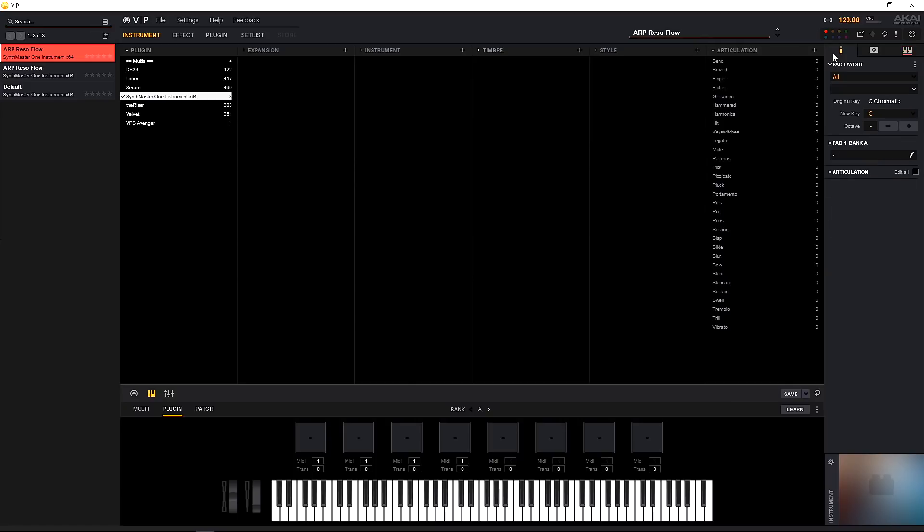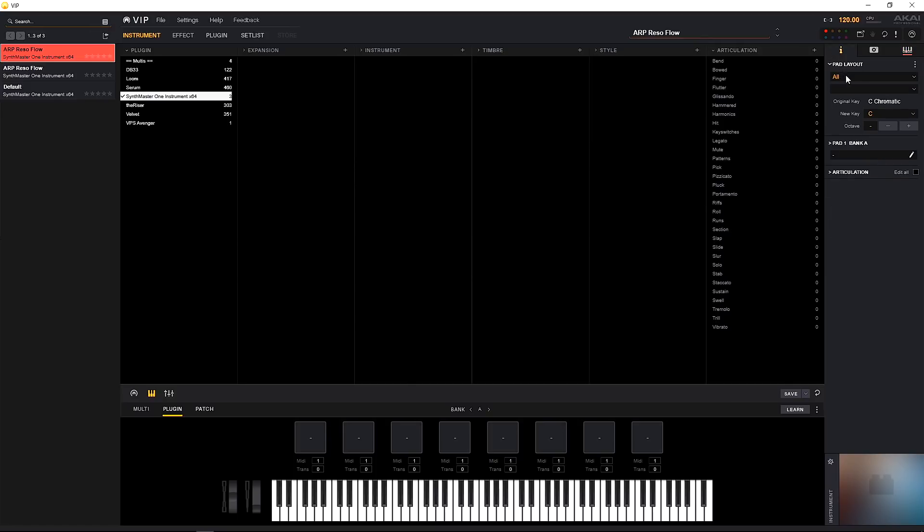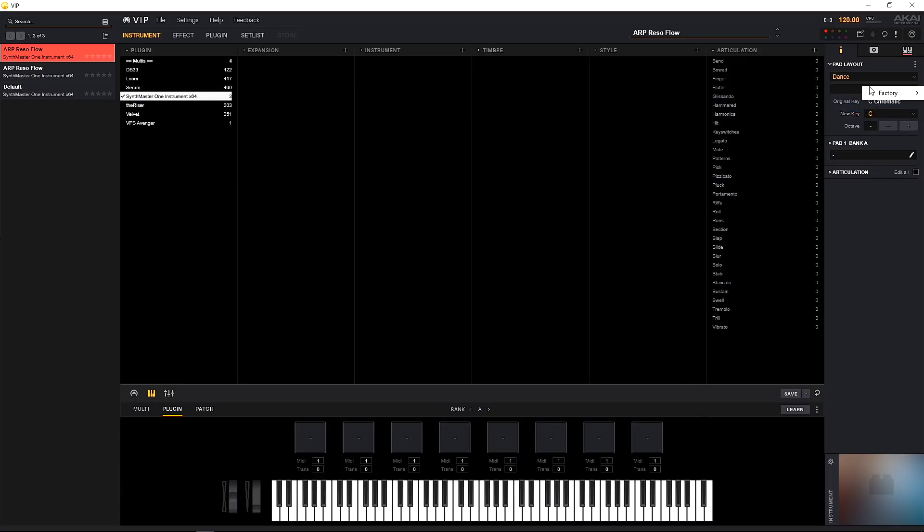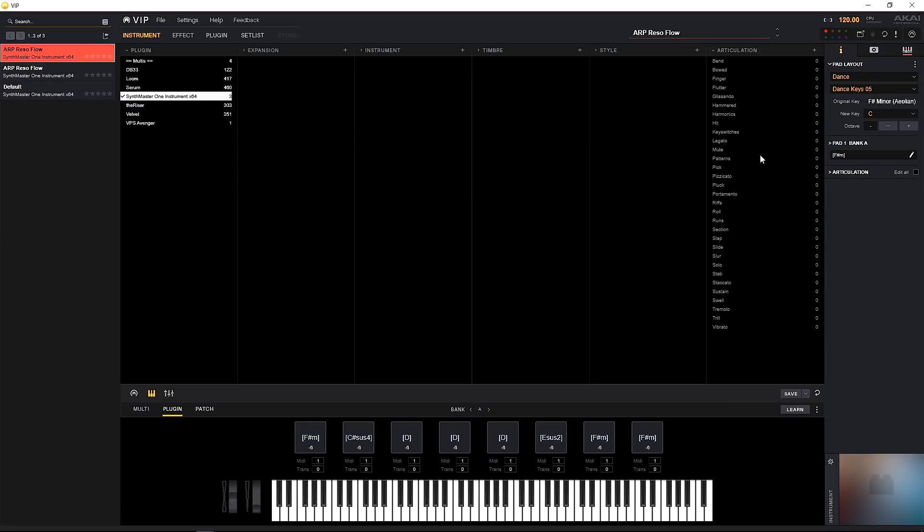There's one other thing I want to touch on, and that is the pad layout. If you have a dedicated controller from Akai or any of the other manufacturers that are now communicating with VIP, or if you're mapping your own pads, you'll see over here in the pad layout that we have eight pads down here. We can actually have a chord progression laid out on these eight pads. So if I come in and again choose dance and come over to factory and choose another chord progression, you'll see that the pads down here have been updated into different chords.